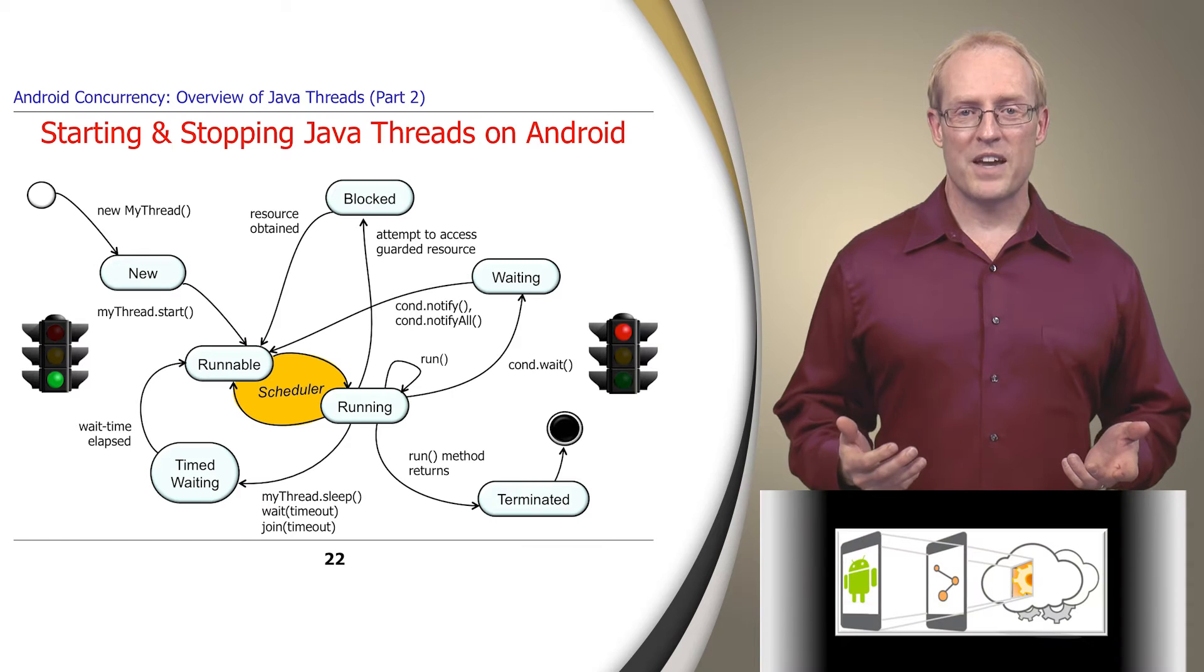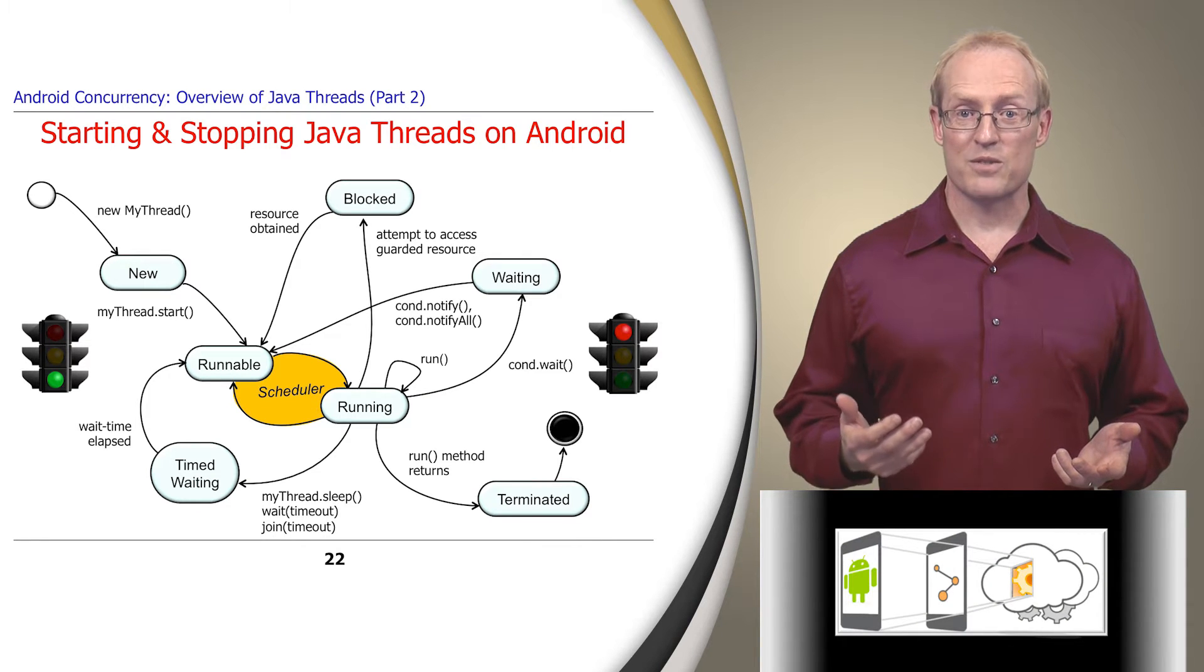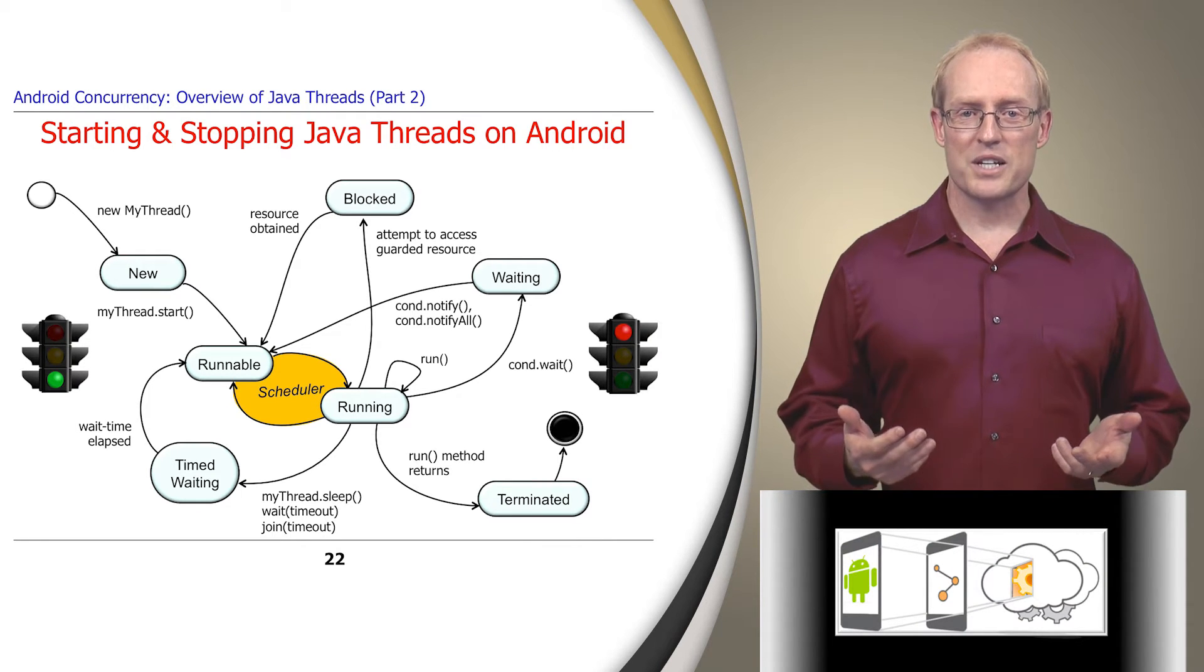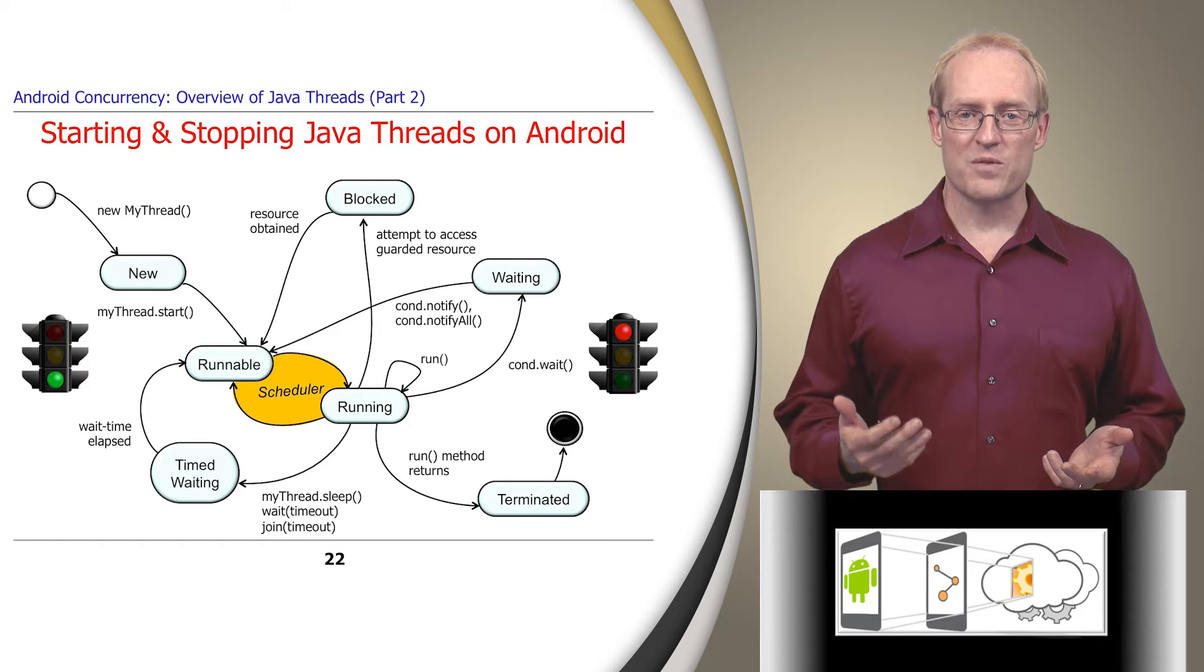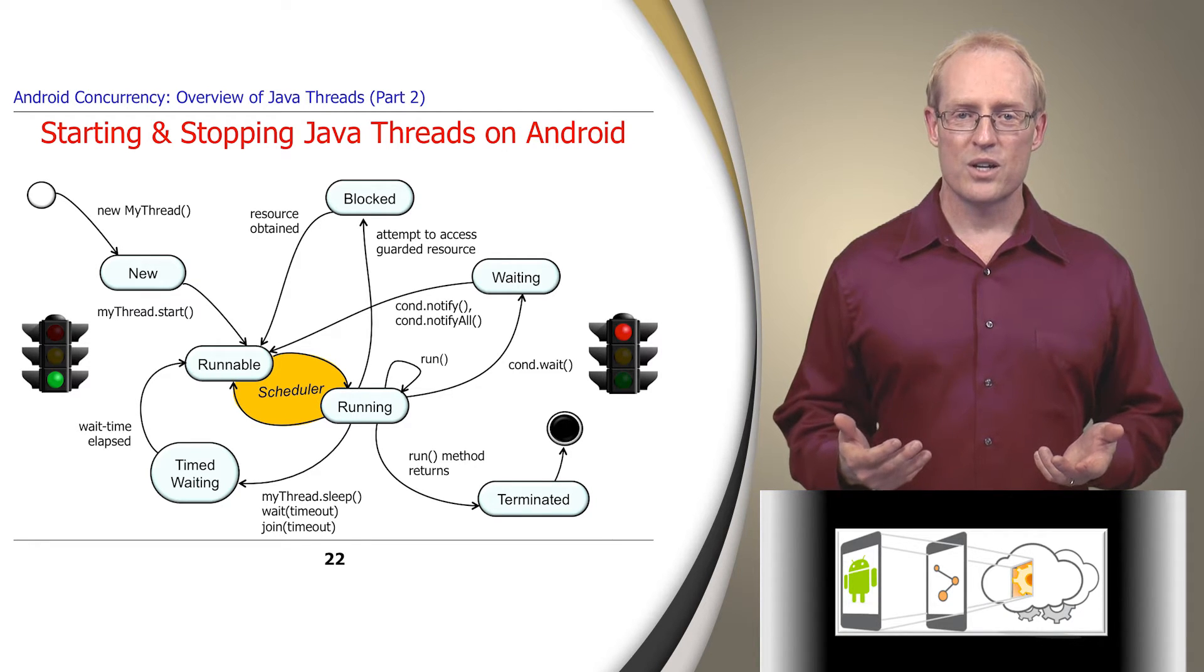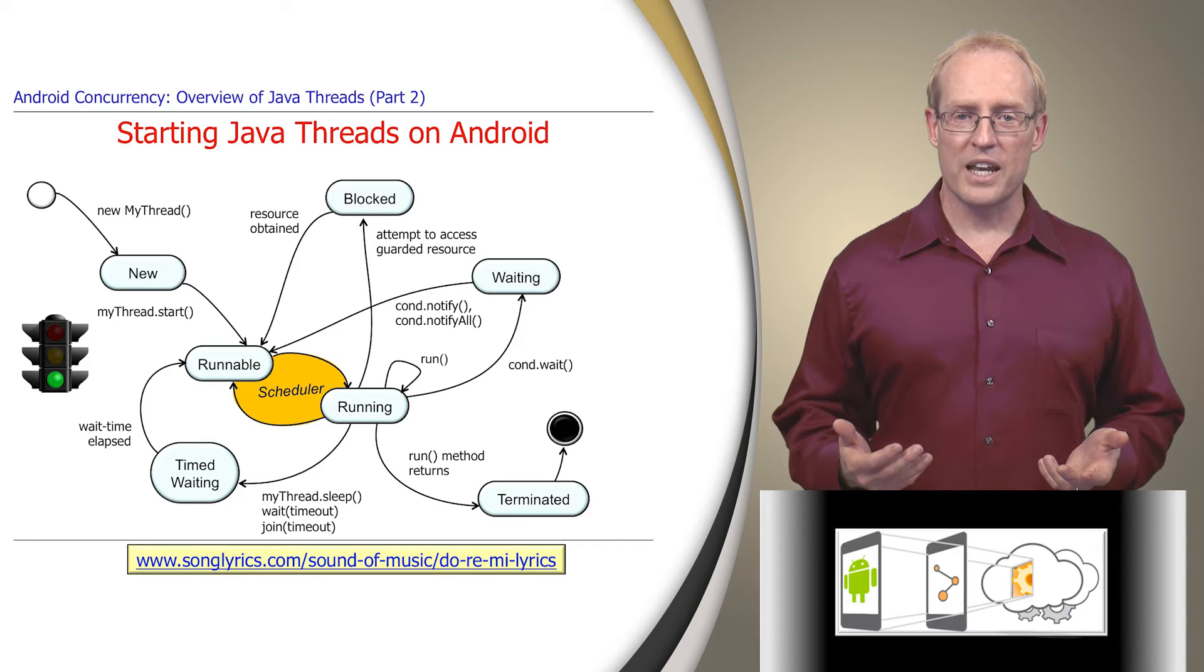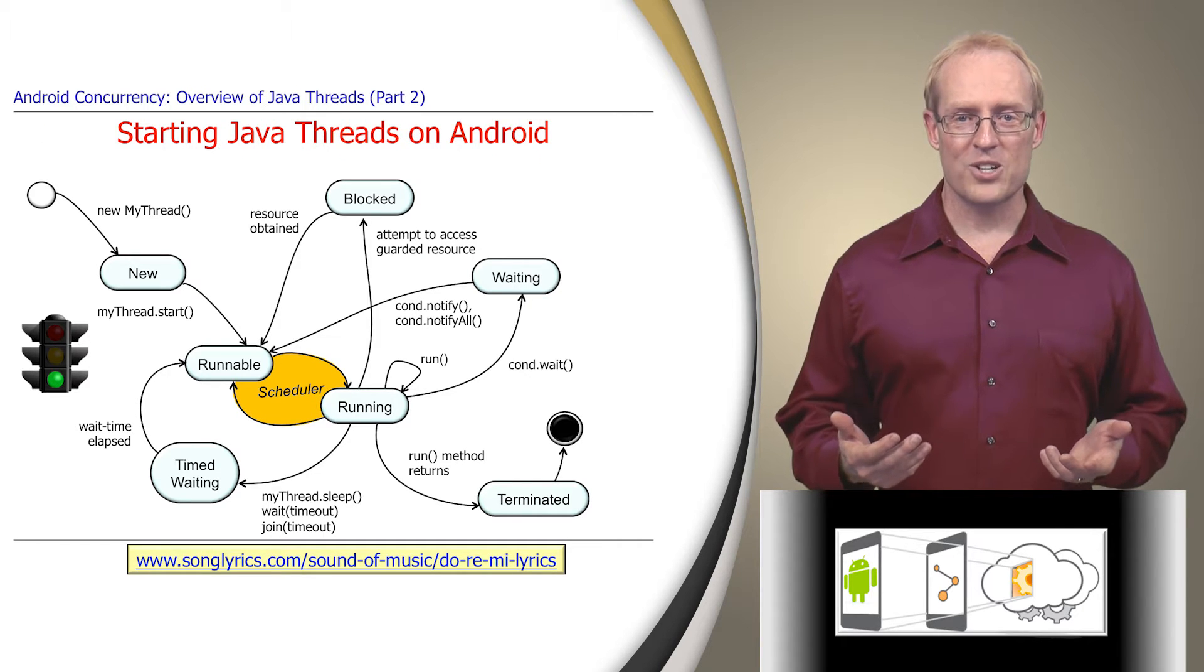The two most fundamental phases of a Java thread's lifecycle involve starting and stopping it, so we'll examine these phases in the remainder of this video since they raise some interesting implementation issues. We'll start at the very beginning, which is a very good place to start.